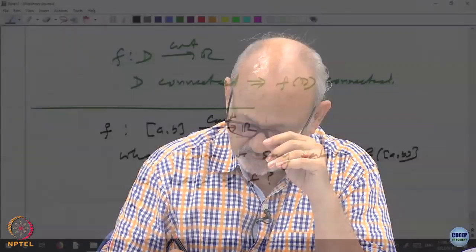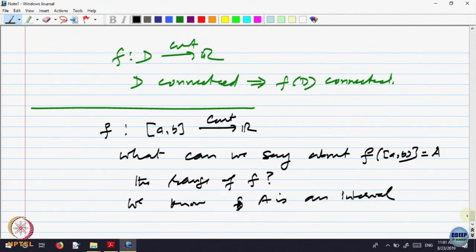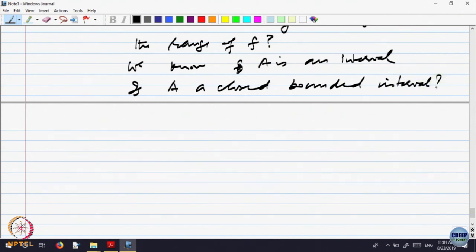You can also interpret it this way: we took intervals, and the image of an interval was an interval. Now we have specialized the interval to be a closed bounded interval. So the image of this is going to be an interval, because [a, b] is an interval. The question is: is it a closed bounded interval or not? The earlier theorem said F is continuous, I is an interval, F(I) is an interval. Now we are specializing: if it is a closed bounded interval, can we say F(I) is a closed bounded interval?